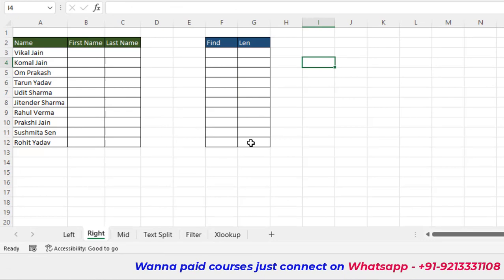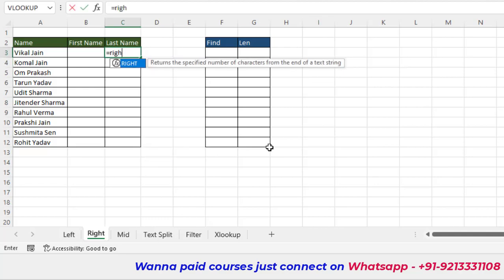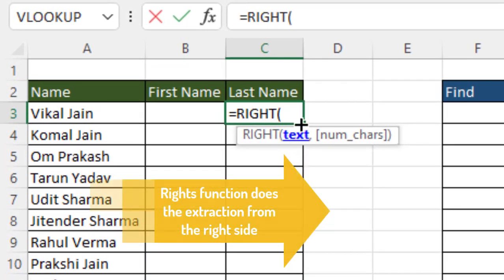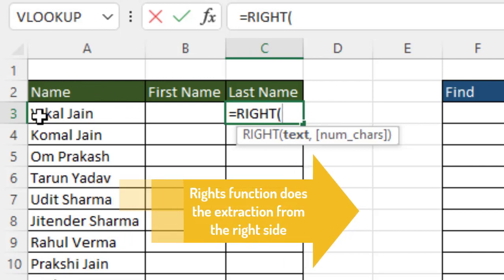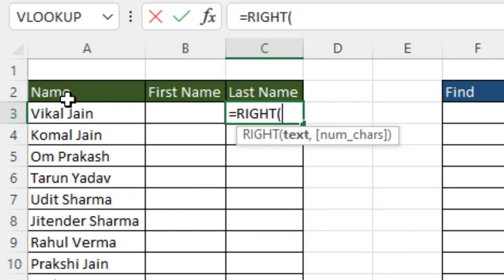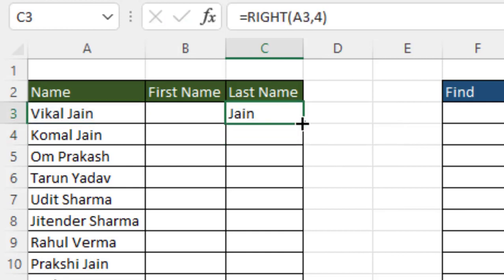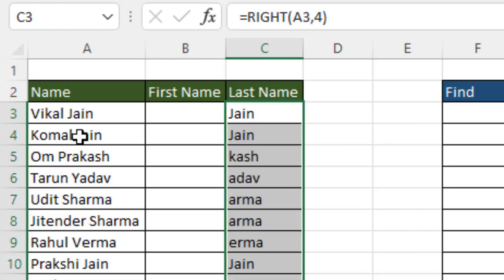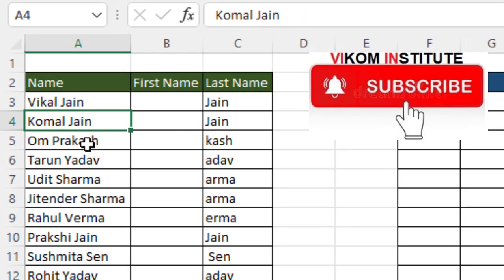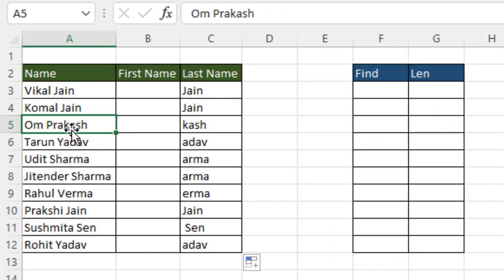Our second function is RIGHT. RIGHT does the same thing as LEFT but extracts from the right side. It has the same arguments: text and number of characters. For a last name with four characters, you select the text, enter four as the number of characters, and drag down. The formula works correctly for some rows, but not for others where the last name has a different number of characters, such as six.